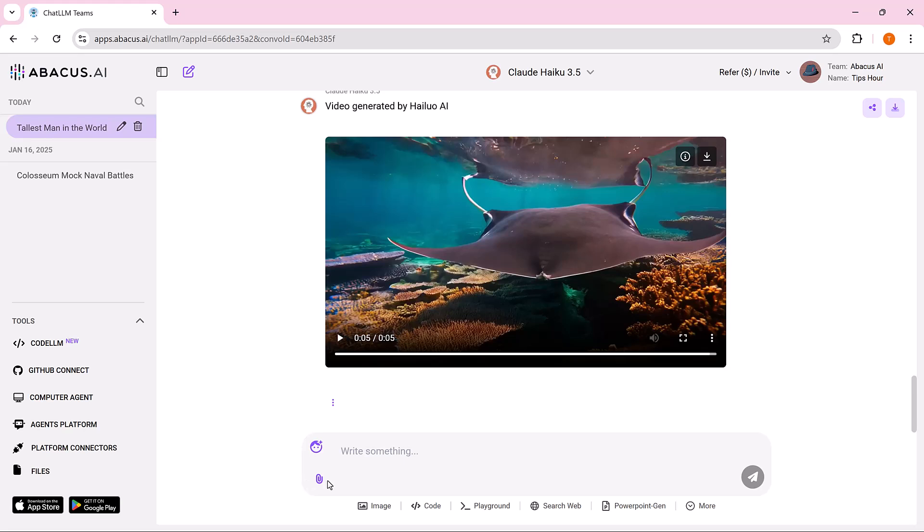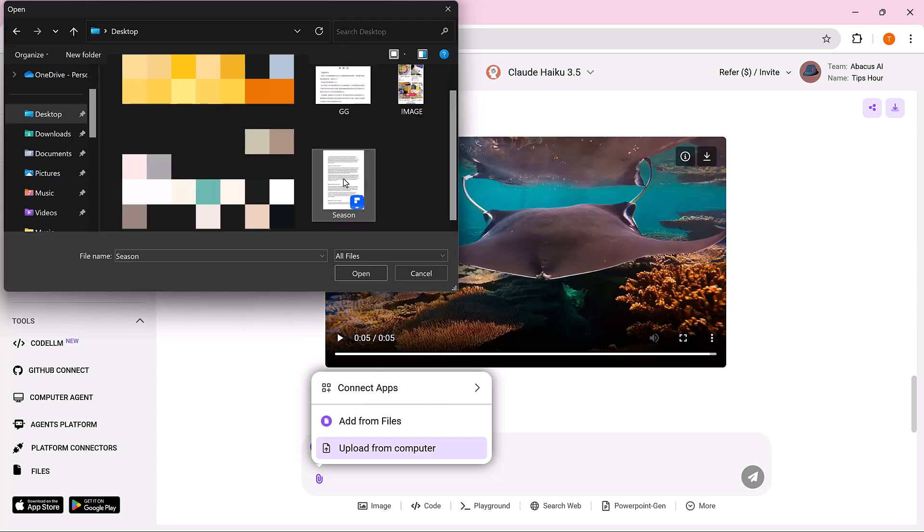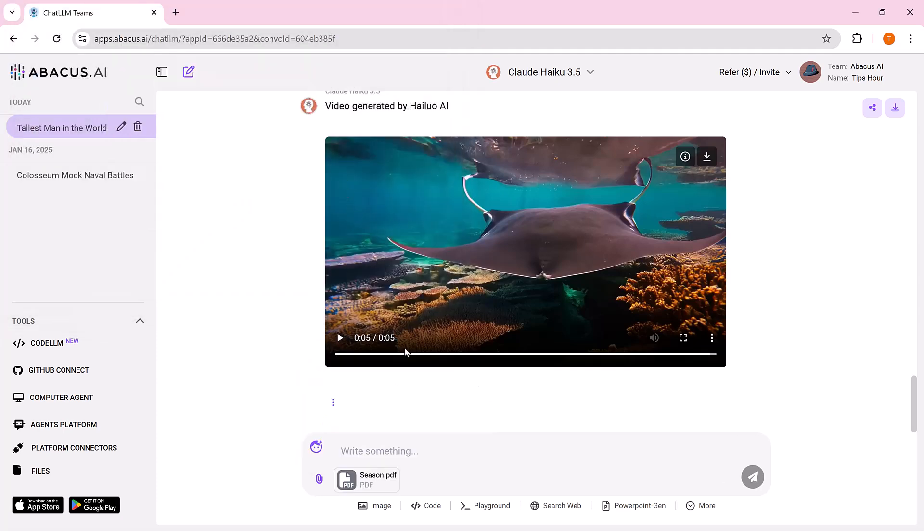The Chat with PDF feature lets you interact with PDF documents easily. Here's how it works step by step. Upload the PDF. Start by uploading the document you want to explore. This could be a report, manual, or research paper. Ask questions. Type your question about the PDF, like explain the PDF in 200 words.